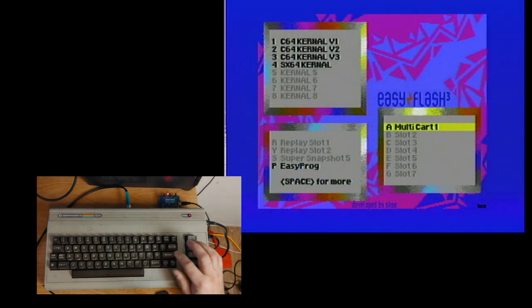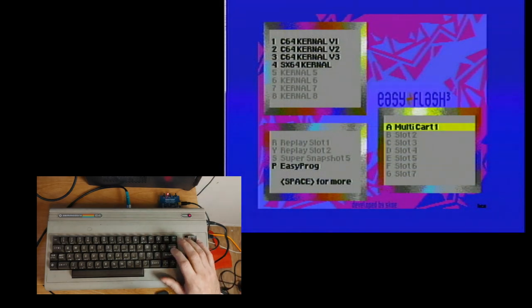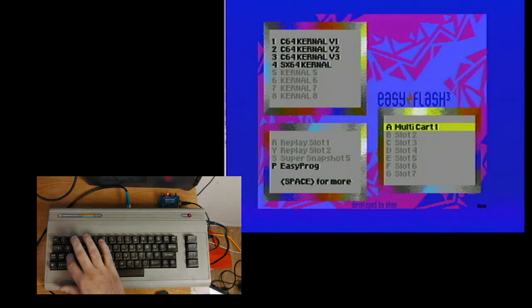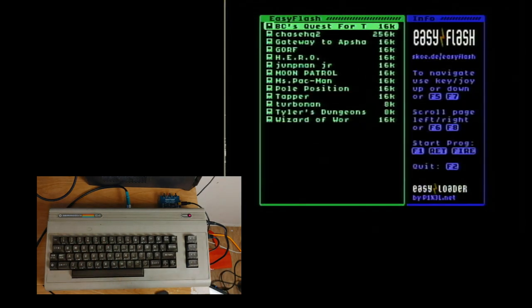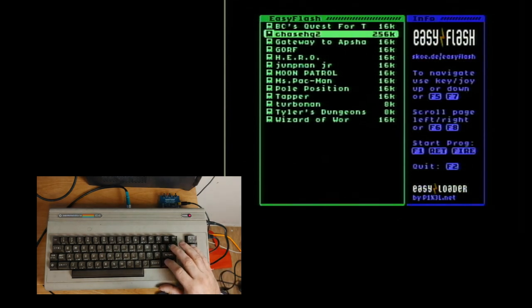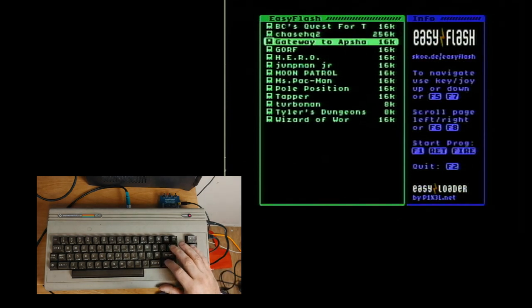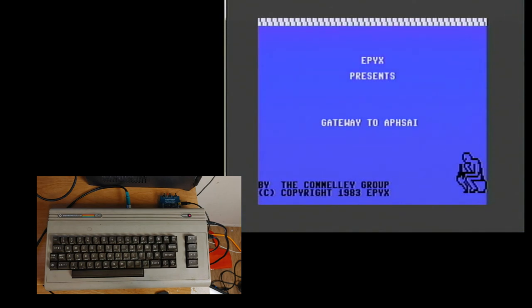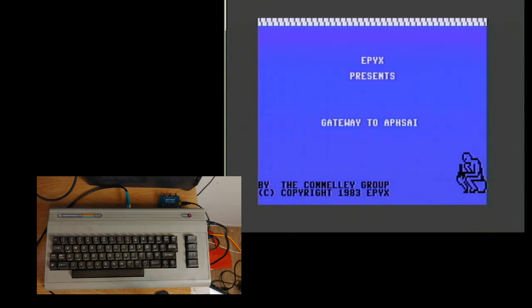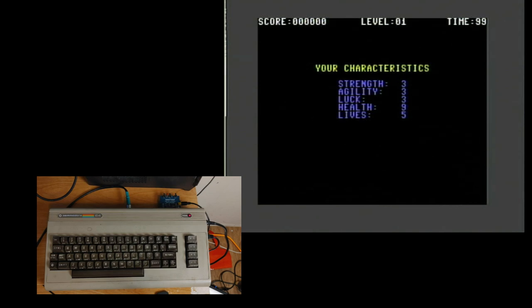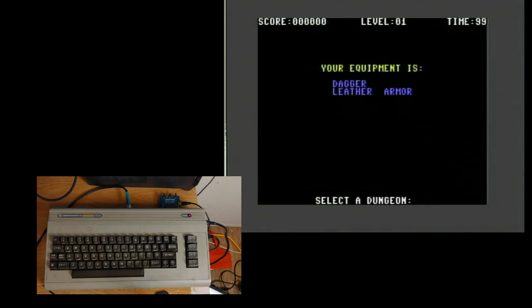And now to use Multicart one, it's just simply you can hit A or highlight it and hit return. And it brings up all of the games that we put in there. So what shall we try? How about Gateway to Apshai?